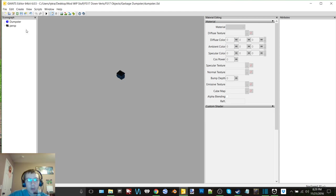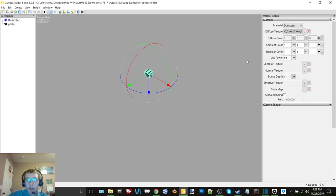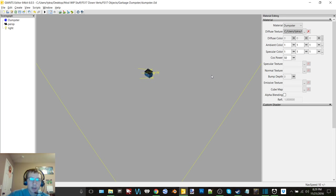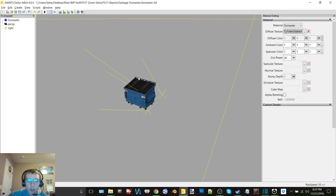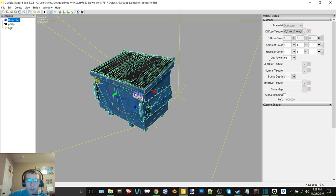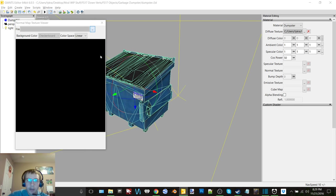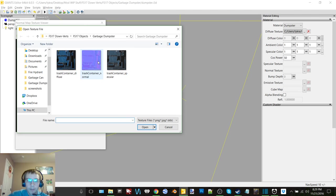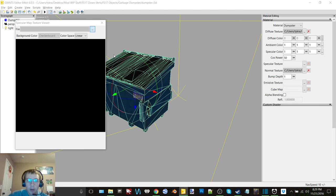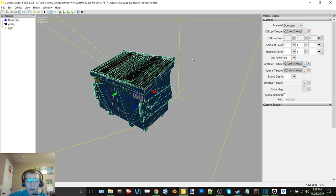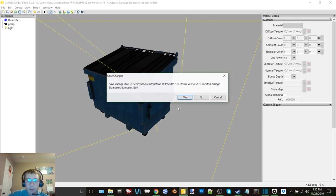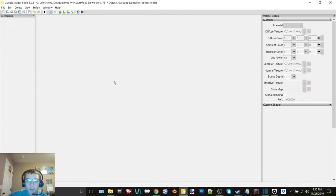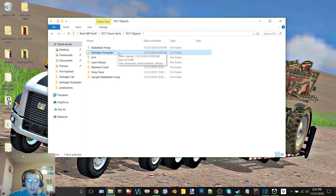So if you look it is called dumpster here in Giants Editor, so we can get rid of attributes. All right so let's go ahead get that opened up. So we'll get our normal texture added and then our specular texture. And there we have it, there is the dumpster. We'll save it, drag it out there.